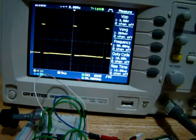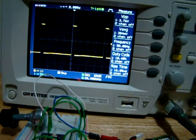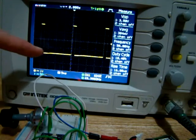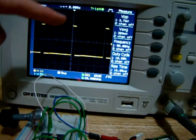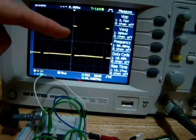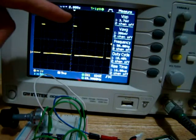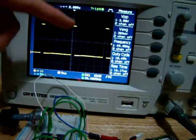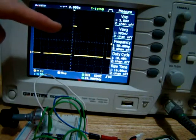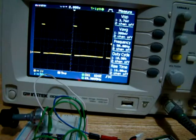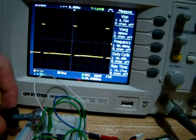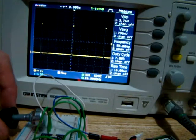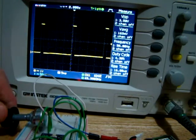works by pulse code modulation, whereby the chip in the servo constantly samples this signal looking for a pulse. When it finds the pulse, it samples the length of the pulse, and the length of that pulse determines the position that the servo will move to. And that goes between one millisecond and two milliseconds.